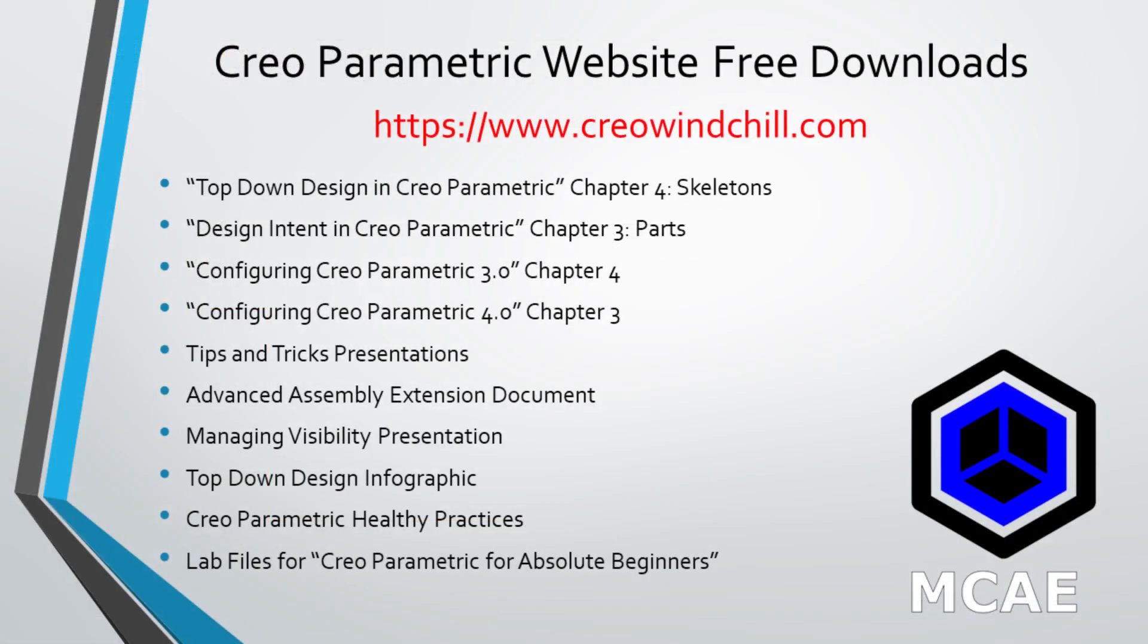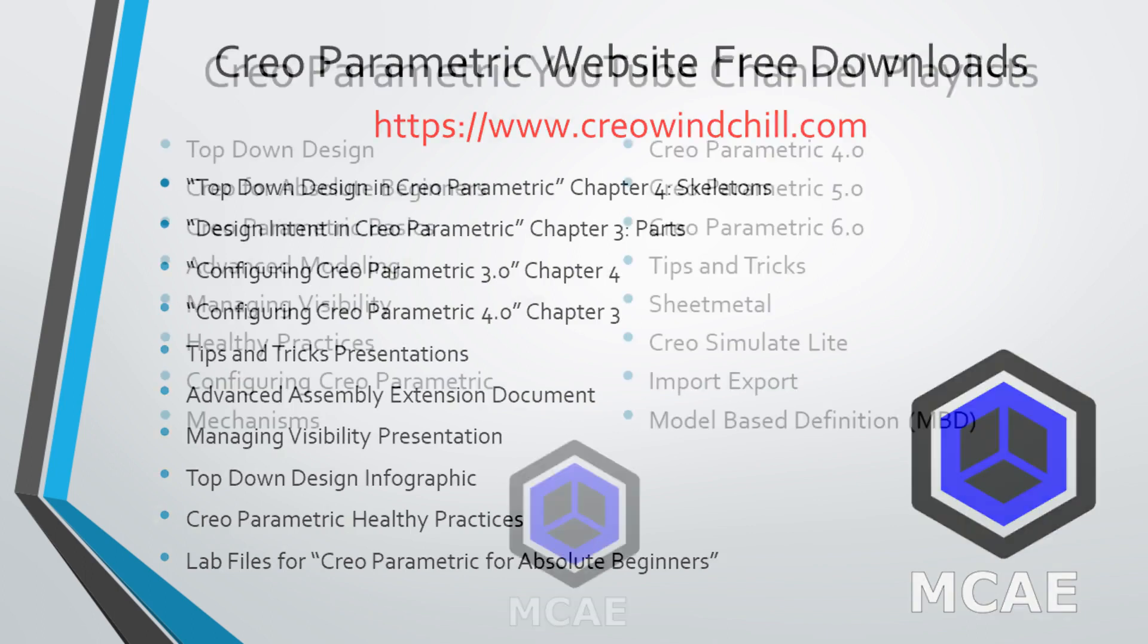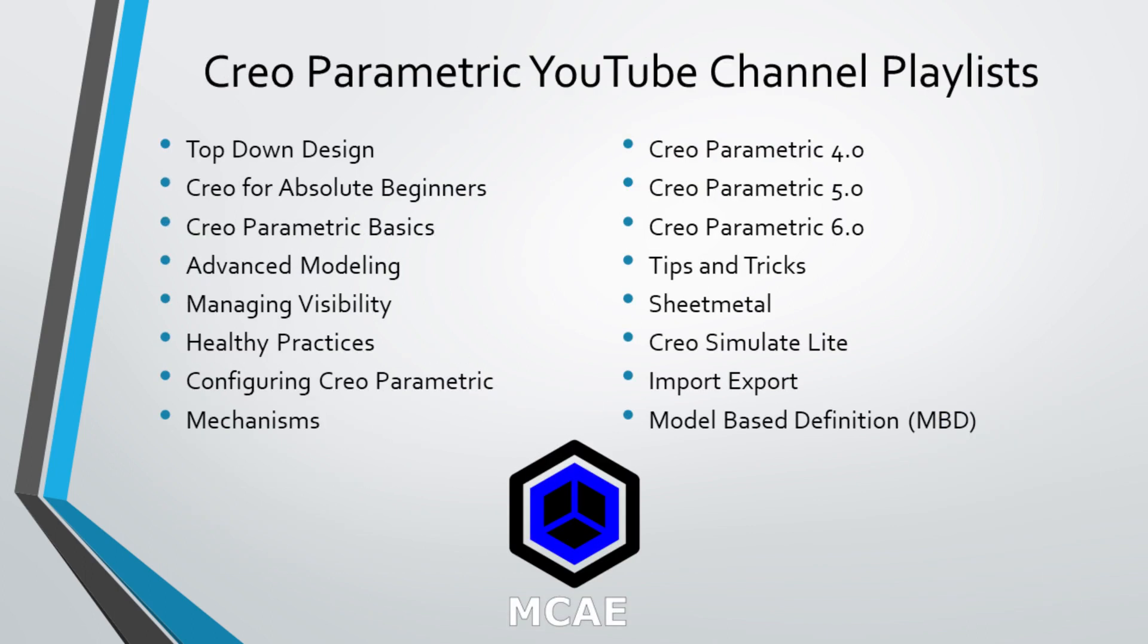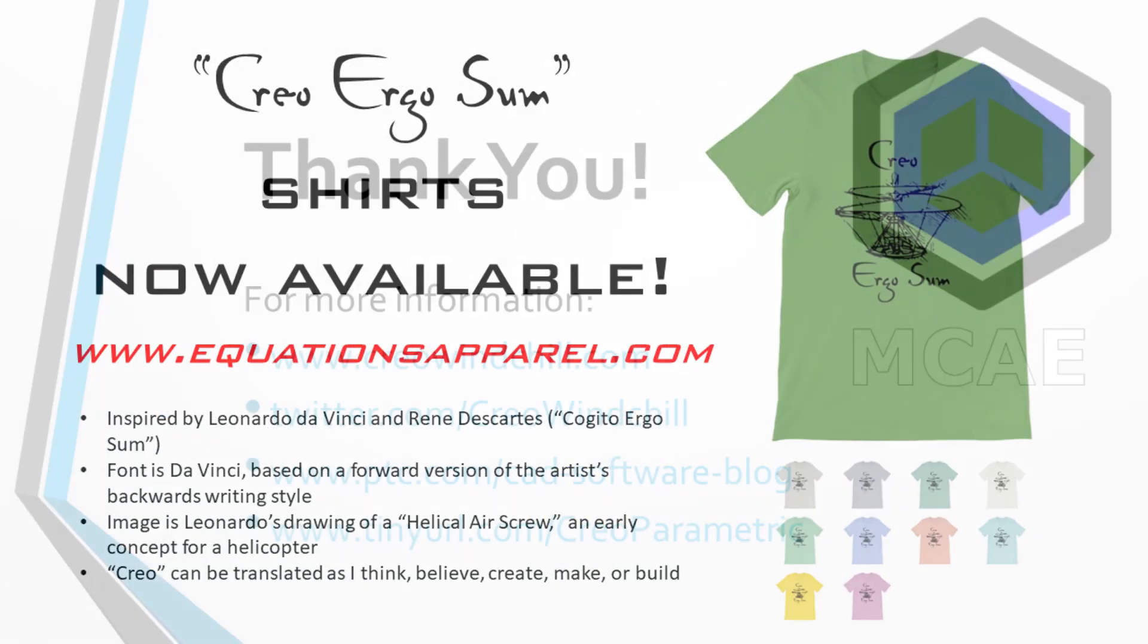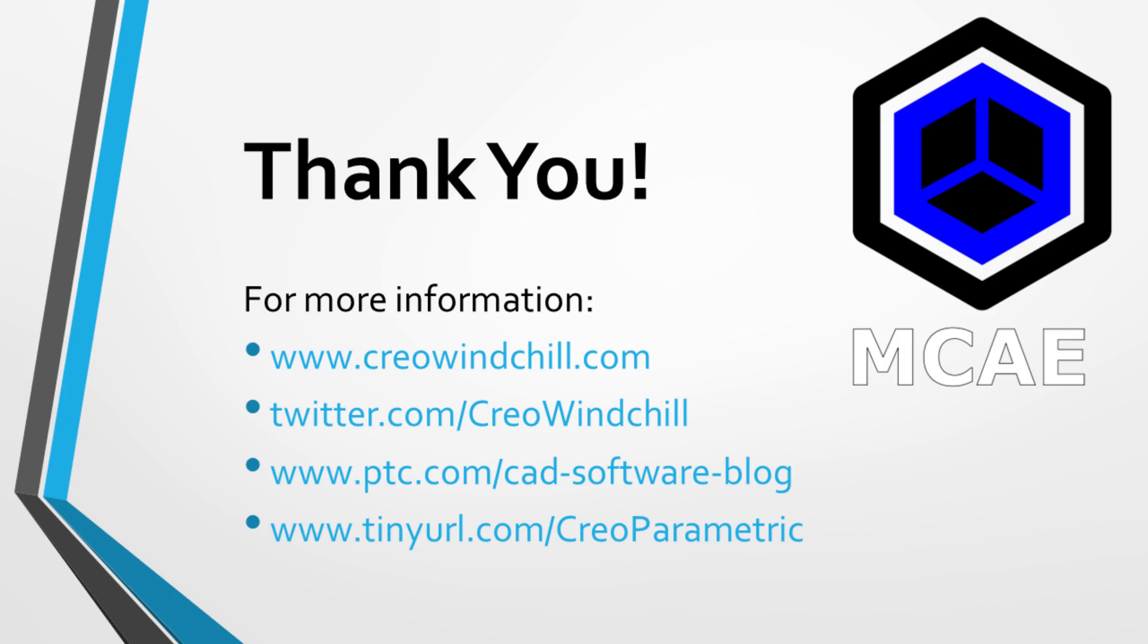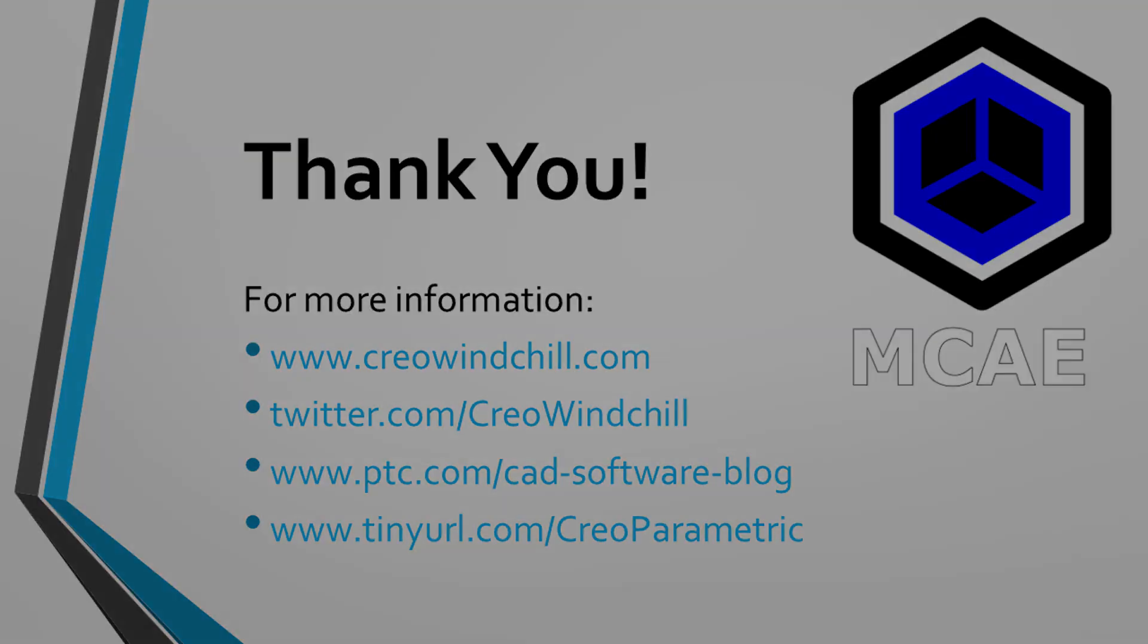I hope you enjoyed this video. For more information, please visit www.creowindchill.com. If you learned something from this video, please give it a thumbs up and if you like this video, please click the subscribe button to be informed when new videos are uploaded. Thank you very much.